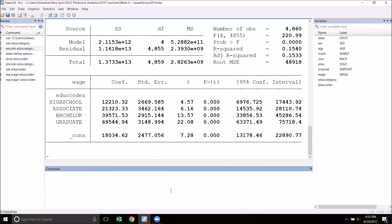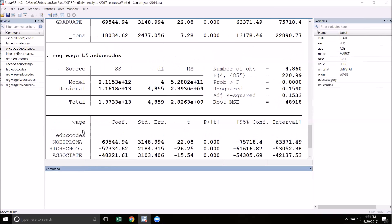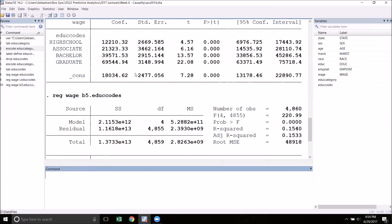It's also possible to select a group as the base group if you're not happy with group one being the base group. To do this, simply replace the i. with b and then the group number that you want to use as the base. Let's use graduate as the base, so we'll put b5.edu_codes. When I run this, you can see that graduate is no longer in the regression because it is now the base group, and the coefficients tell us the difference between being in the graduate group and each of the other groups. You can see here that we have the exact same numbers but they're now negative because we're working in relation to the highest earning group.